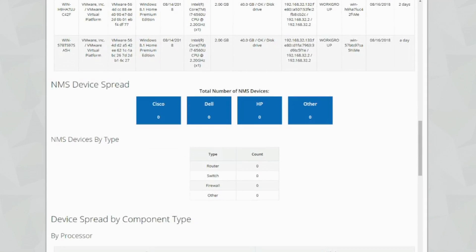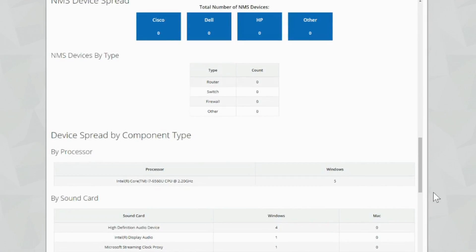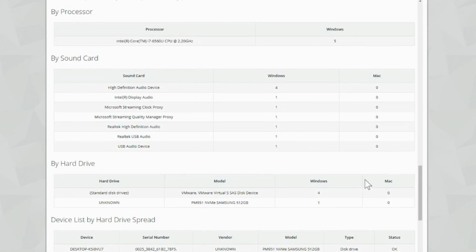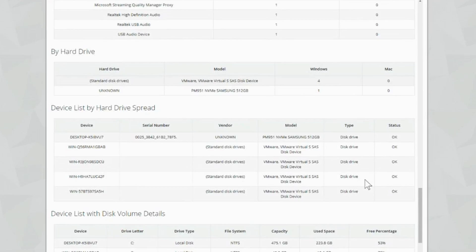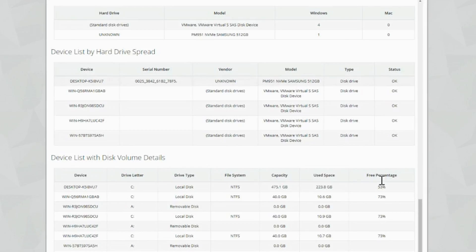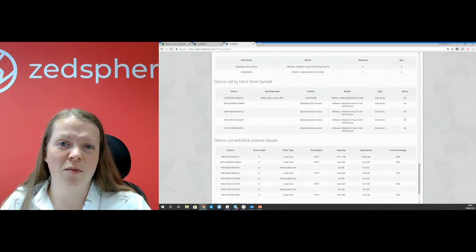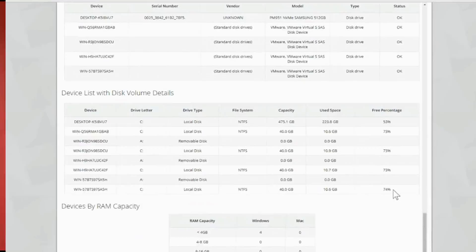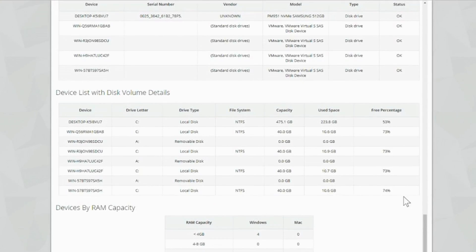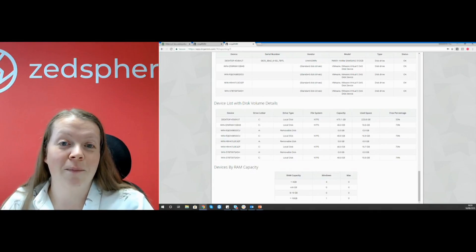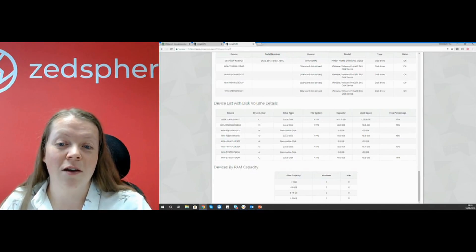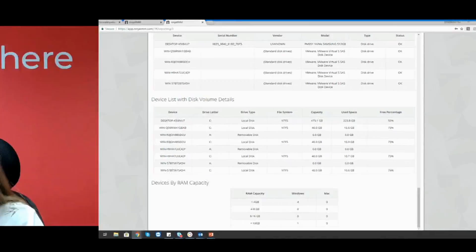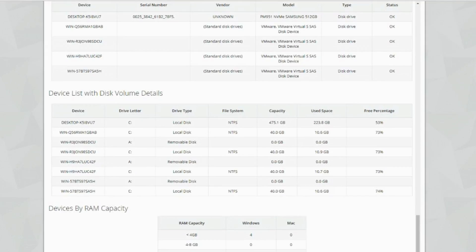Then you've got an NMS device spread. So if you guys are doing network monitoring, you'd be able to see how many network monitoring devices you've got on here and then devices by type. We've got a device spread by component type - processor information, sound card info, hard drive and then hard drive spread here. This is a really great little feature, very accurate. We can see the device details, serial number of any drives, the vendor, the model, the disk drive type and the status. So if you've got any pred fills or any issues, they'll be flagged up in here. Then we've got a device list with disk volume details. So we can see all of the drive letters, the drive types, file systems, capacity, use-based and free percentage. This is a really neat little feature. It just gives your customers an overview of how their disk drives are doing, whether they maybe need to upgrade if they're using a lot of their percentages up. And then you've also got RAM capacity at the bottom here as well.